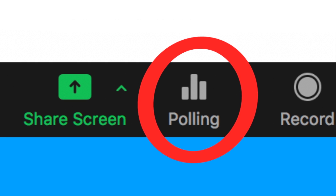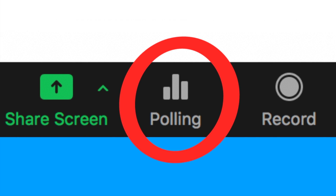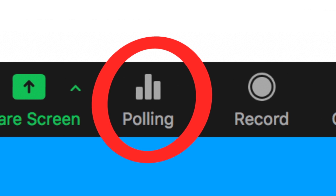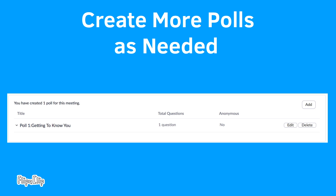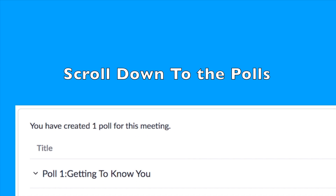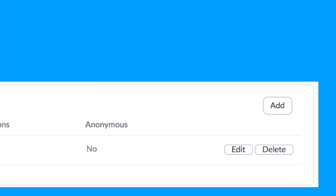If you want to share another question, click the poll title to open up the list of polls. Create more polls as needed — click Add to create more polls. The polls you create will be listed at the bottom of the meeting page, and polls can be edited or deleted later.